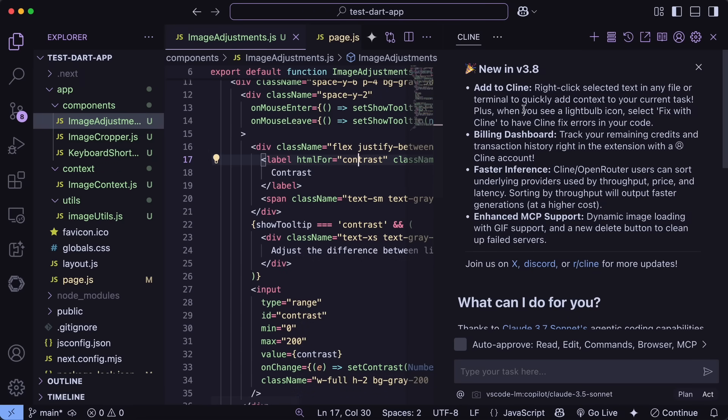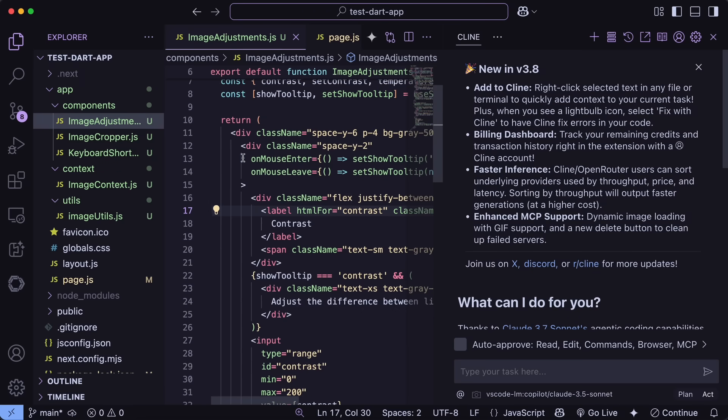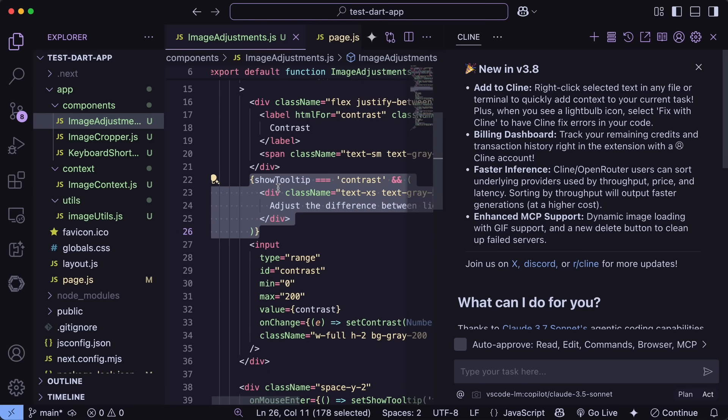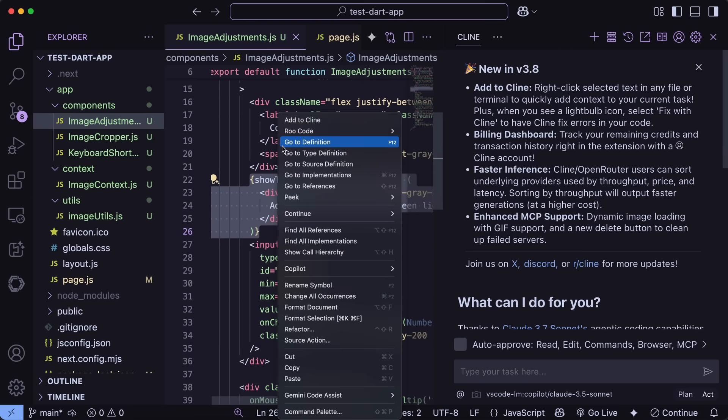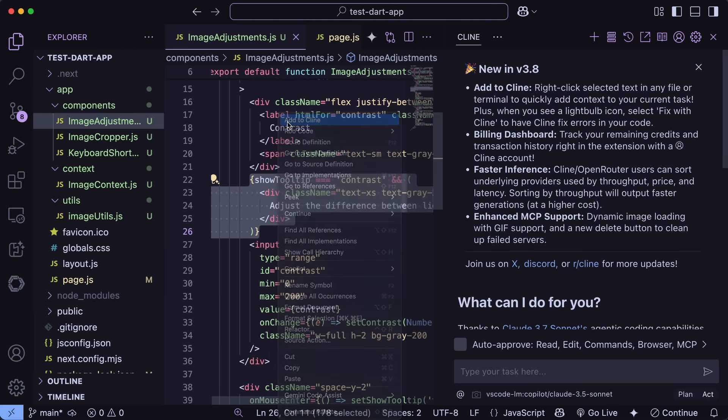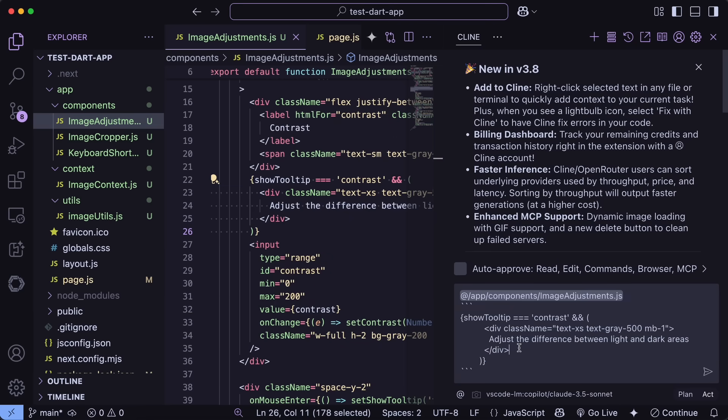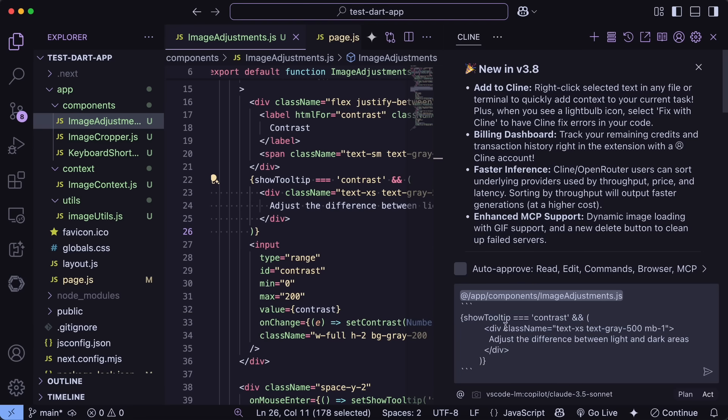First of all, make sure that you upgrade to the latest version of Cline. So let's start with the Add to Cline feature. If I select some code here in my editor and right-click, you can see there's now an Add to Cline option. When I click it, it immediately adds that code to my current task context. This is super useful when you're working on a complex project and need to quickly add specific parts of your code base to the context.